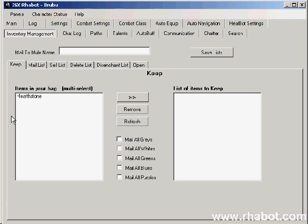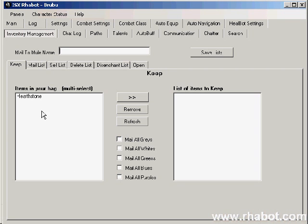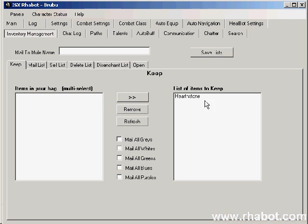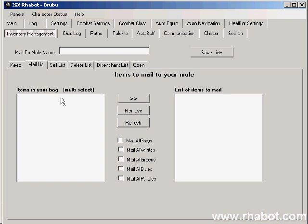Here we have the items in your bag. This is the list of items in your bag which do not have a rule assigned to them. Once you assign a rule to an item, it will no longer appear here, even if it's in your bag. I have a hearthstone, and there's nothing I want to do except just keep it. I don't want to ever mail it or sell it or delete it or disenchant it. So I'm going to add it to my keep list, and here you'll see it moved over to the keep list.